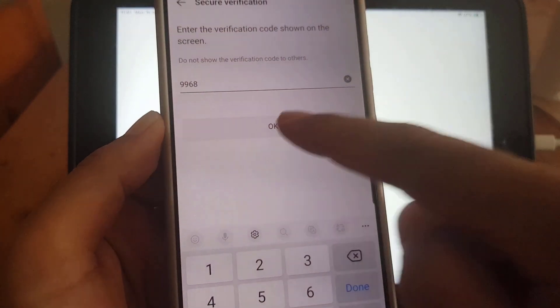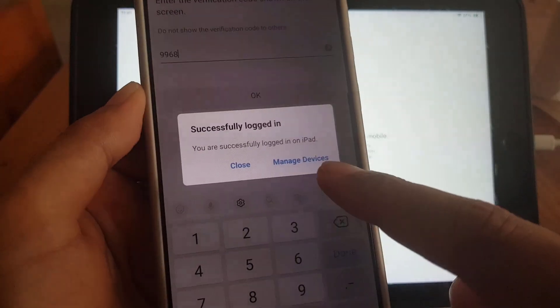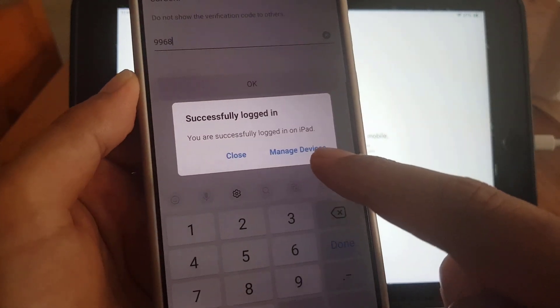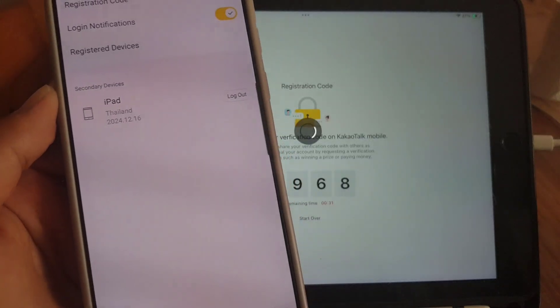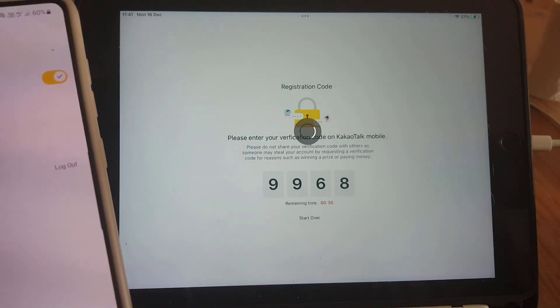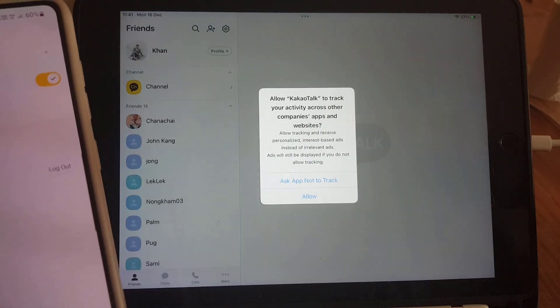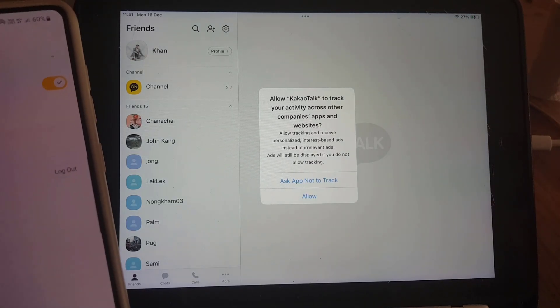Once you enter the code, just tap on OK, and then tap on Manage Devices. As you can see, you have now logged in to your KakaoTalk account on iPad.